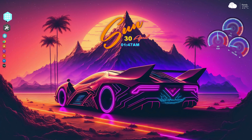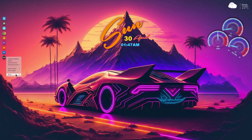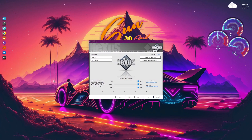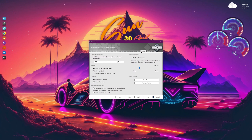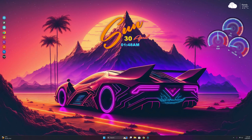Also, if you wish to unhide the Windows taskbar, go to Nexus Preferences, then select the General tab and from there you can uncheck 'Hide Windows Taskbar', then apply it.